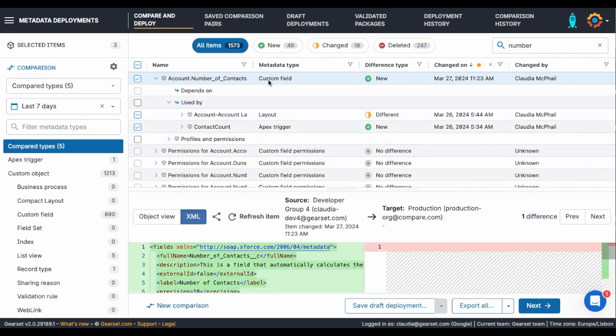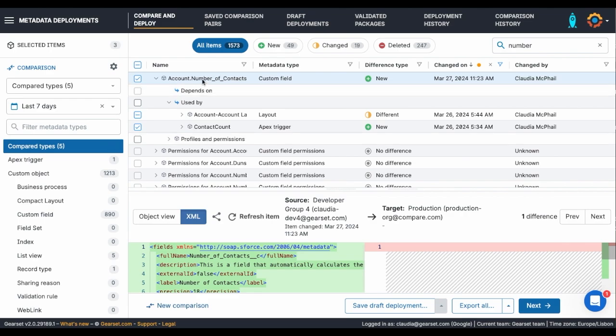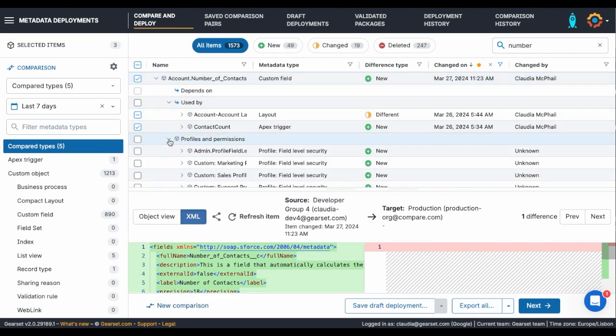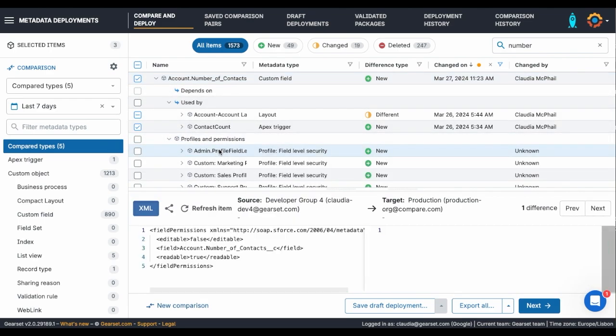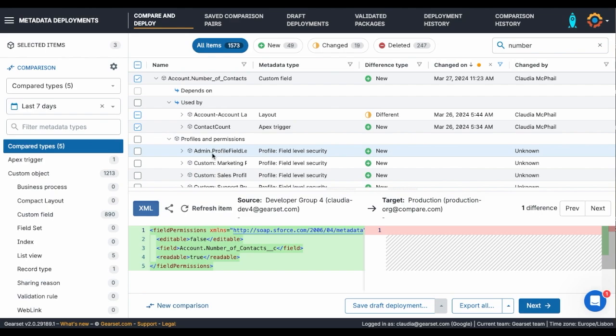I also want to update the field level security for my field. In the same way I can cherry-pick specific sections of the layout, I can cherry-pick the specific field level securities on each profile for my updates.